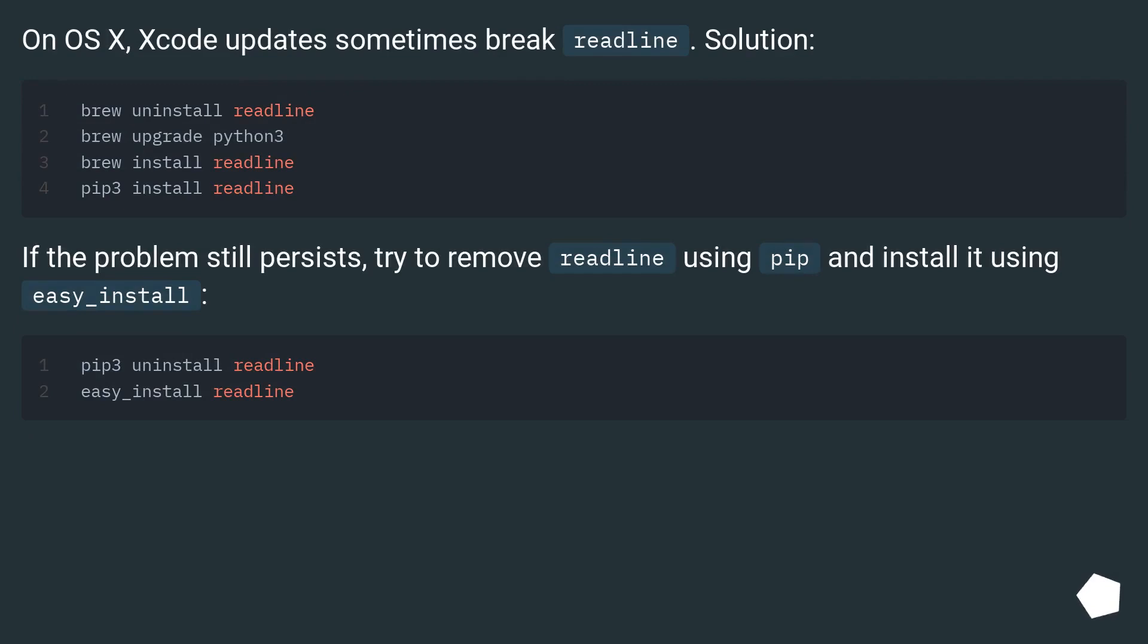On OS X, Xcode updates sometimes break readline. Solution!